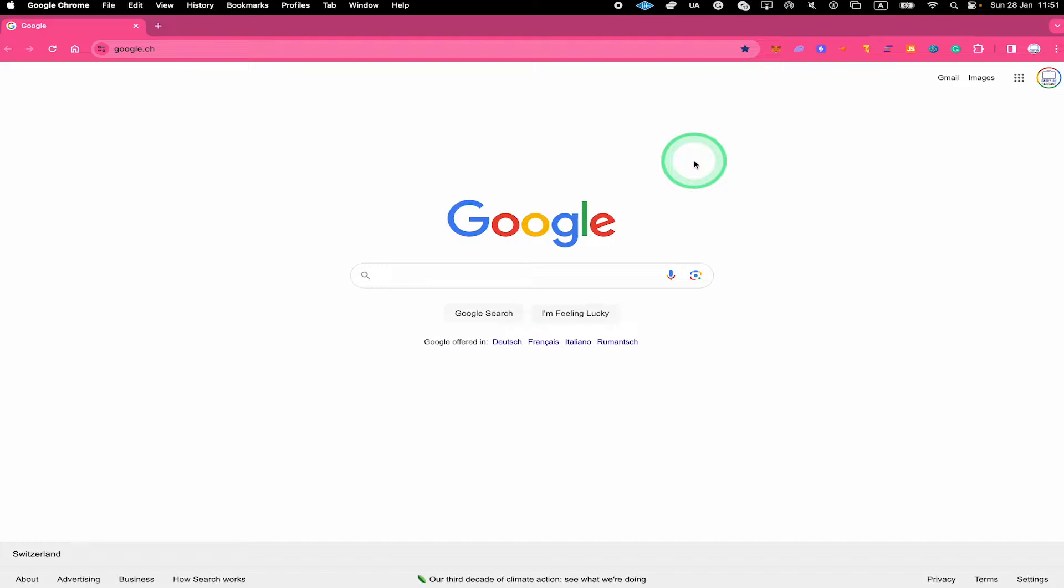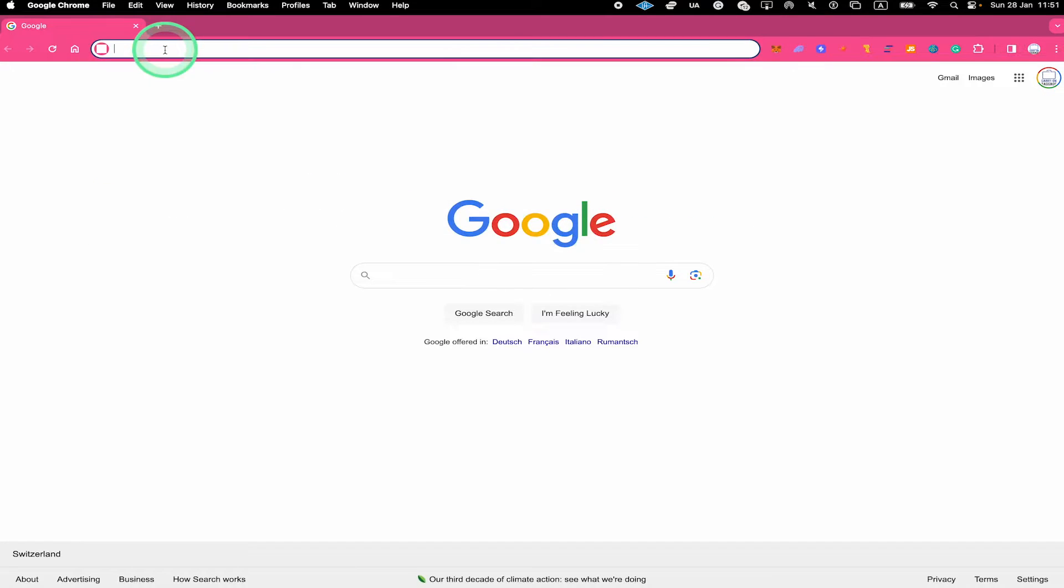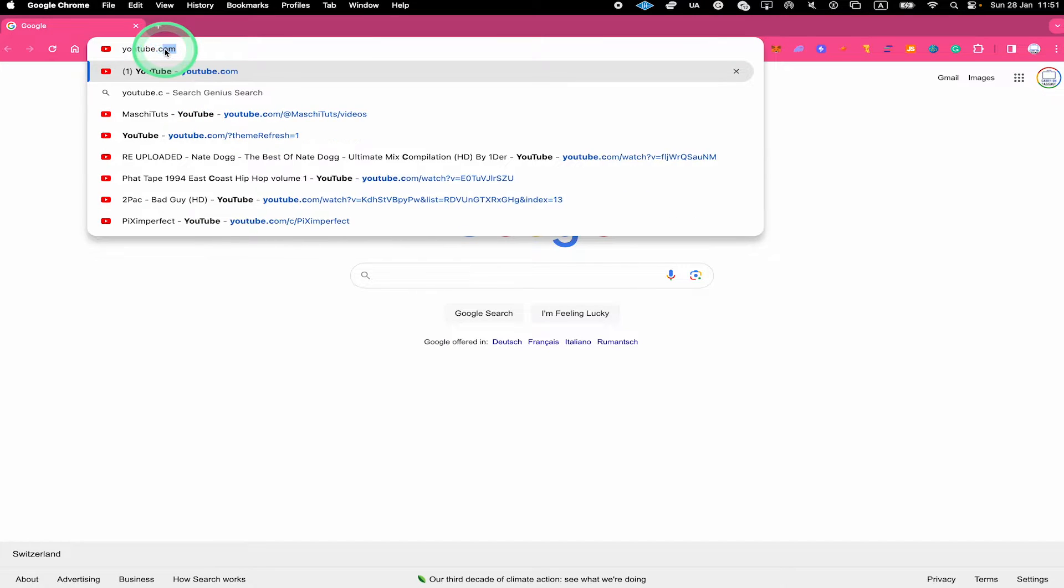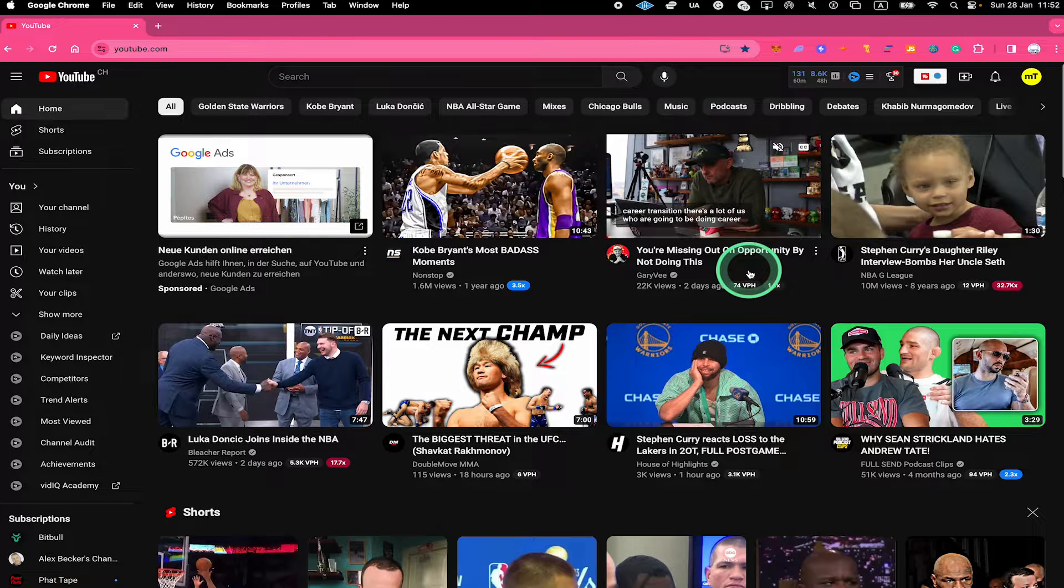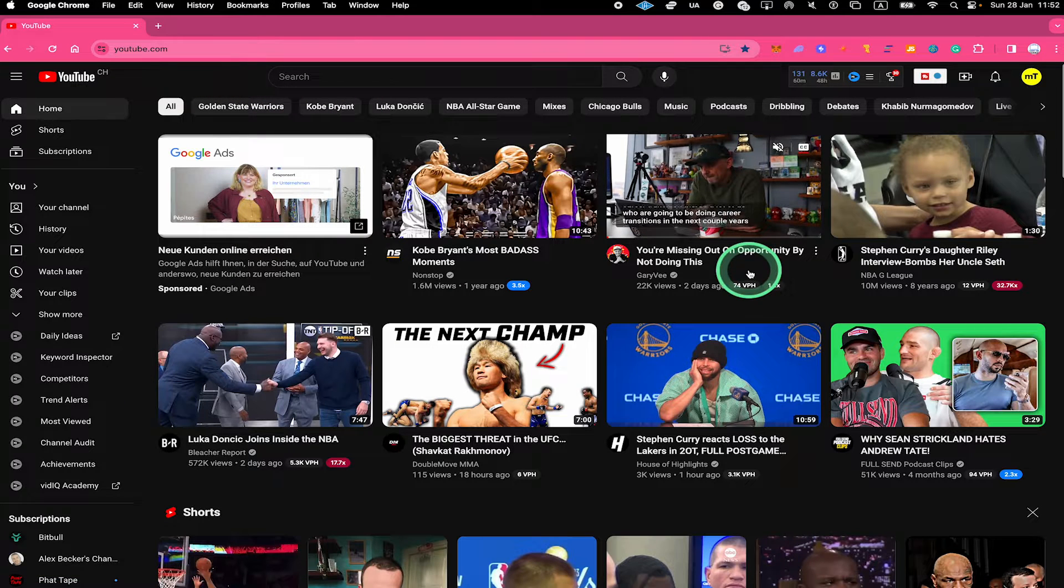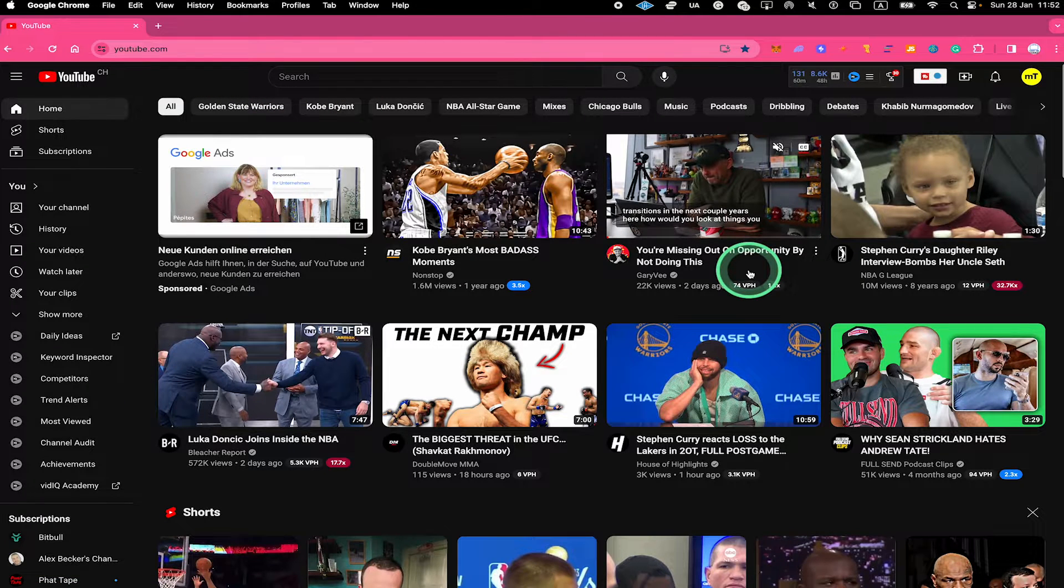Let's have a look at how to search for something within a specific YouTube channel. First of all, head over to youtube.com, then go to the homepage of the desired channel.